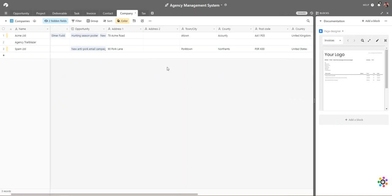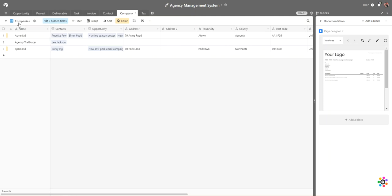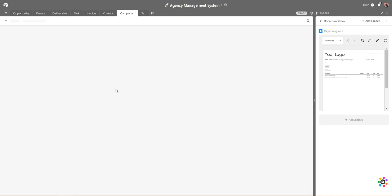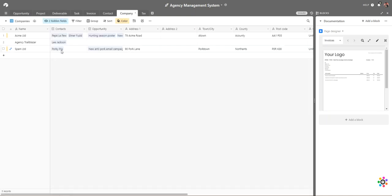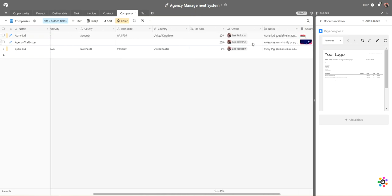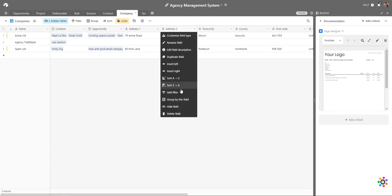We can see a very much spreadsheet-style of company data. I can scroll along, see their tax rates, and pretty much see anything I might be interested in. I can also switch views to the gallery view, and here we have Acme Corporation, Agency Trailblazer, and Spam Limited. Switching back to the company view, I can see particular contacts at the companies, related opportunities, and expand or click on any of those, as well as address information.